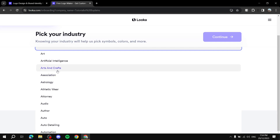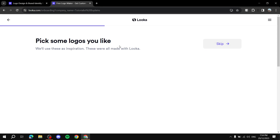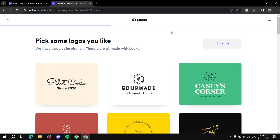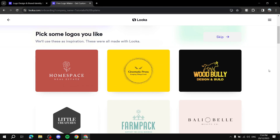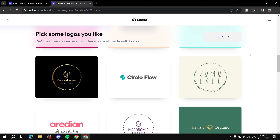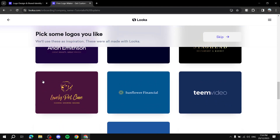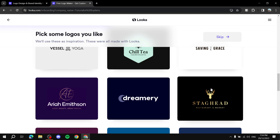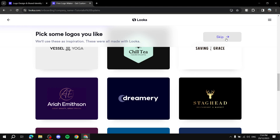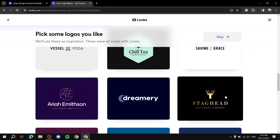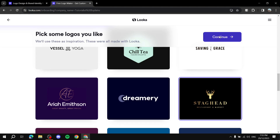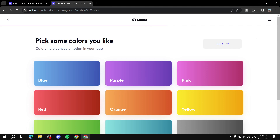I'll go with Astrology — I like planets. After you choose your industry, it gives you a few logo options to pick from. We're not done yet; there will be more steps. I'll keep scrolling — I like black and gold, so I'll go for this stag head. You can skip if you want, but selecting helps personalize the result even further.